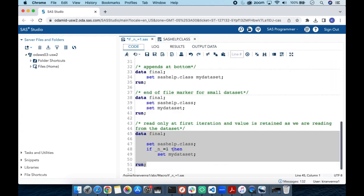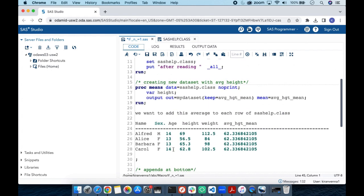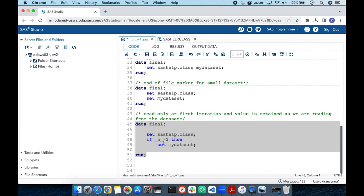This kind of code is especially useful when you want to combine one observation to many observations and there is no common variable on which you can merge. You can simply use the IF _N_ = 1 THEN SET logic. That is all for this topic. If you liked it, please give it a thumbs up, share, and subscribe. Thank you.